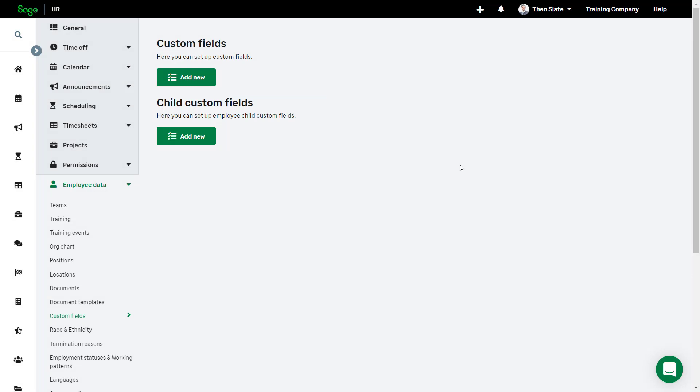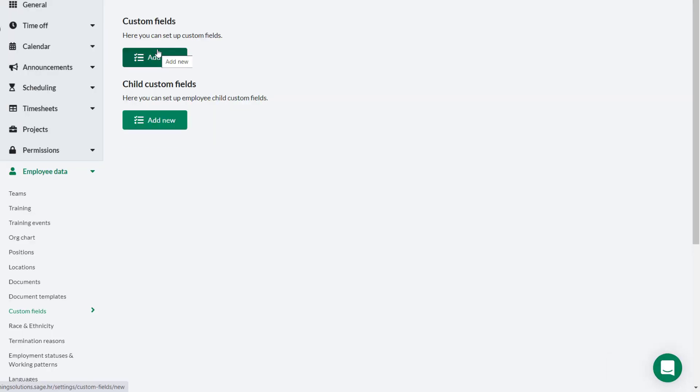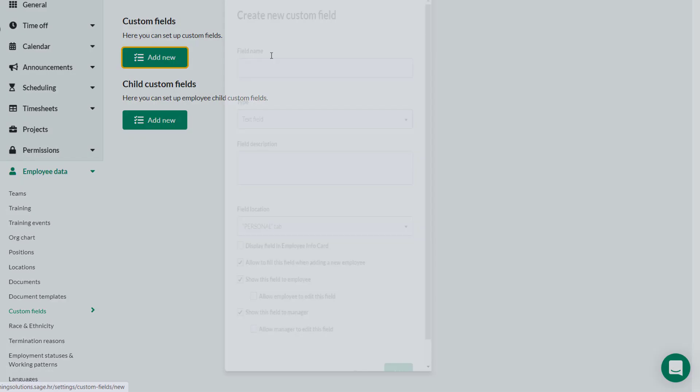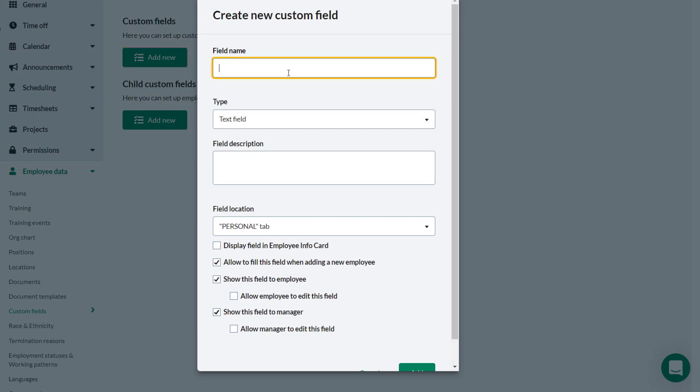Administrator Theo has been asked to add a new custom field about the size of the t-shirt employees would need for future promotional events. Theo clicks add new.